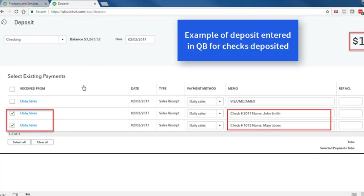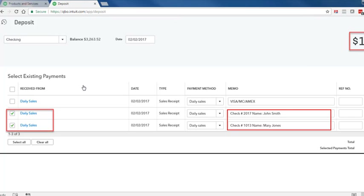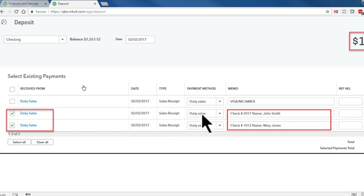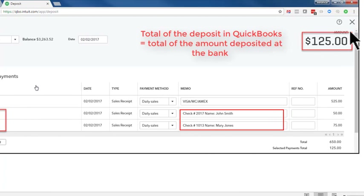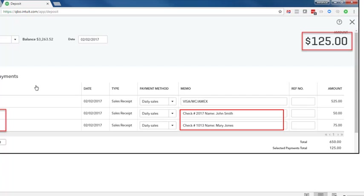Here's an example of recording a deposit for checks received. Say we received two checks and are making a deposit for those two checks. Check off those two checks that you're depositing. Don't change anything — just check them off and make sure the total equals the total of the deposit you're making at your bank. When you're done, click save and close.